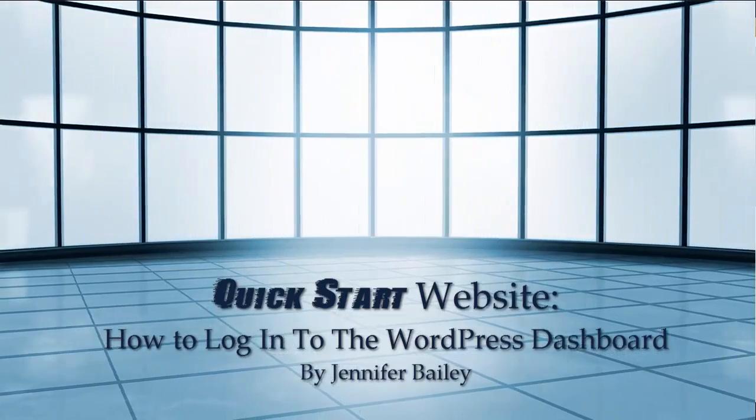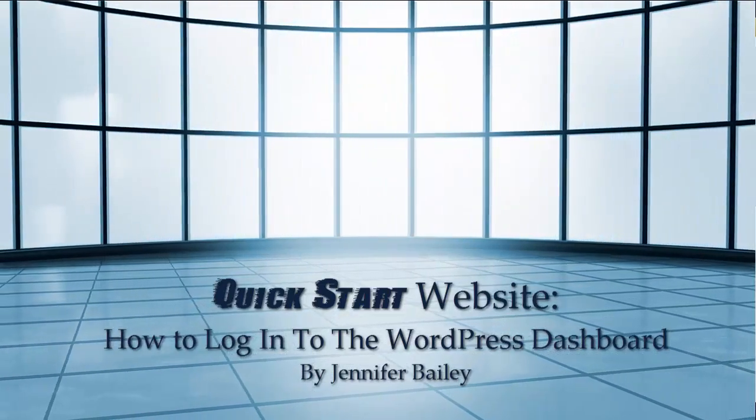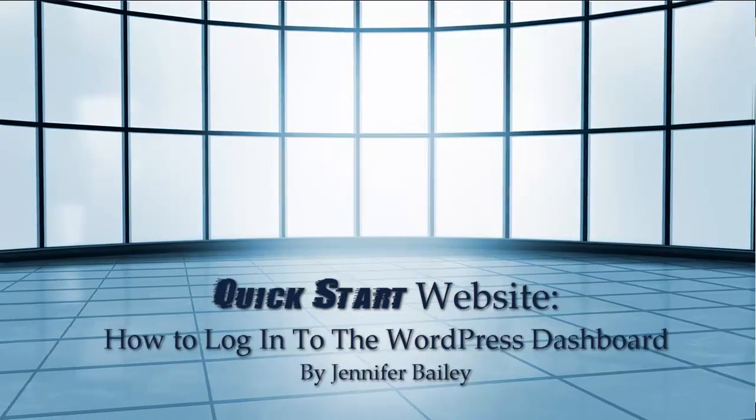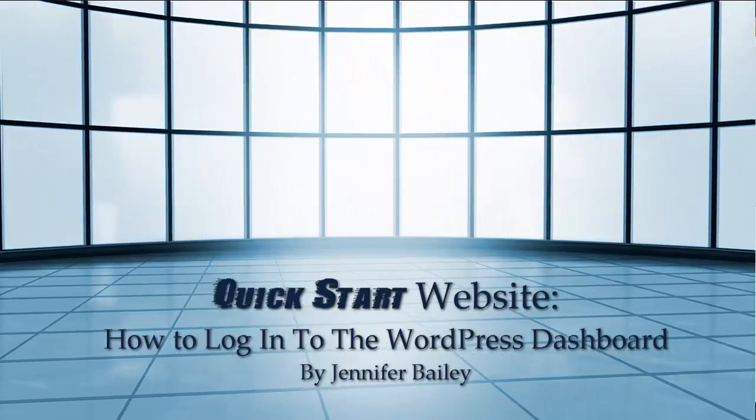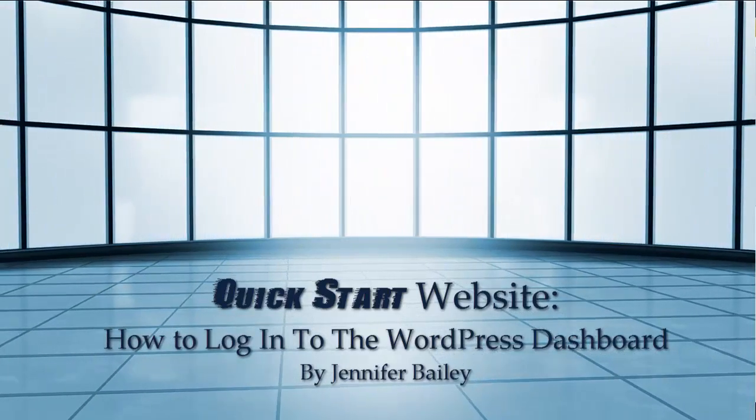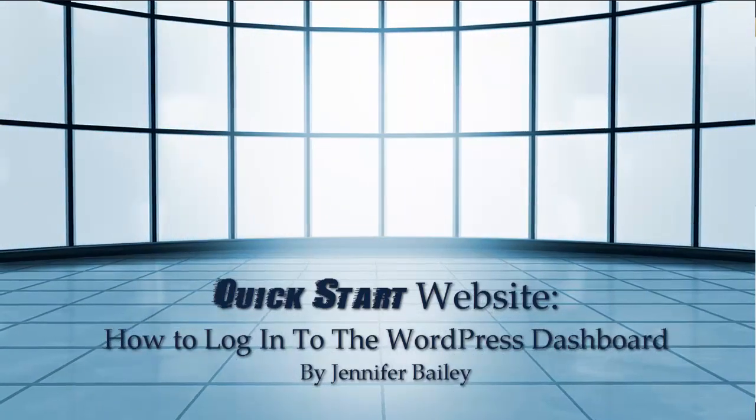Hello, this is Jennifer Bailey and in this quick tutorial I'm going to show you how to log in to your new WordPress website dashboard.